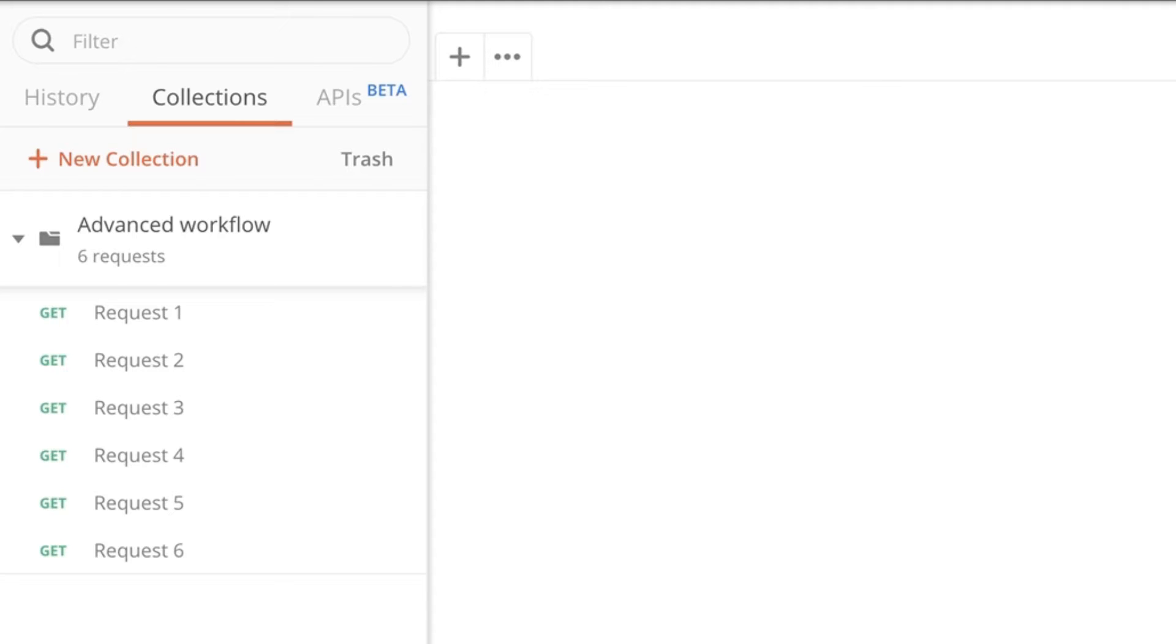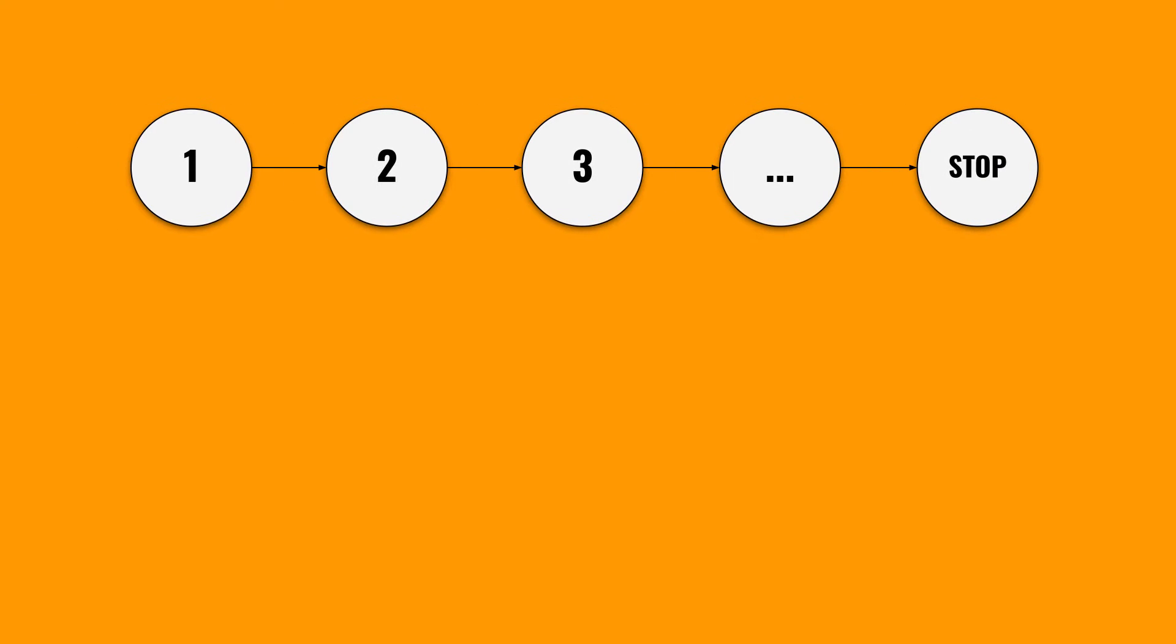I have here a collection and this collection includes multiple requests. Now if I was to run this collection using Newman or using the collection runner, it will simply start running the first request, the second and so on. Now let's imagine that I have different scenarios where I want to run this request in a different order.